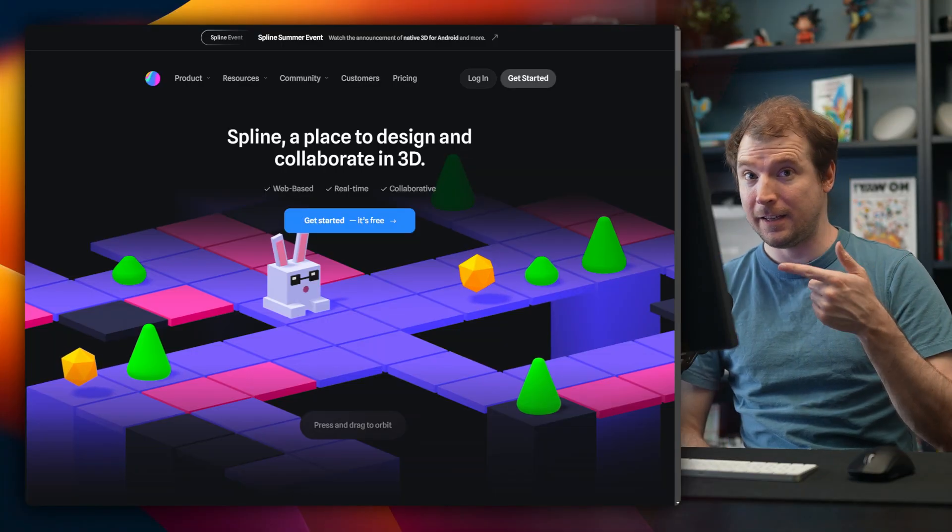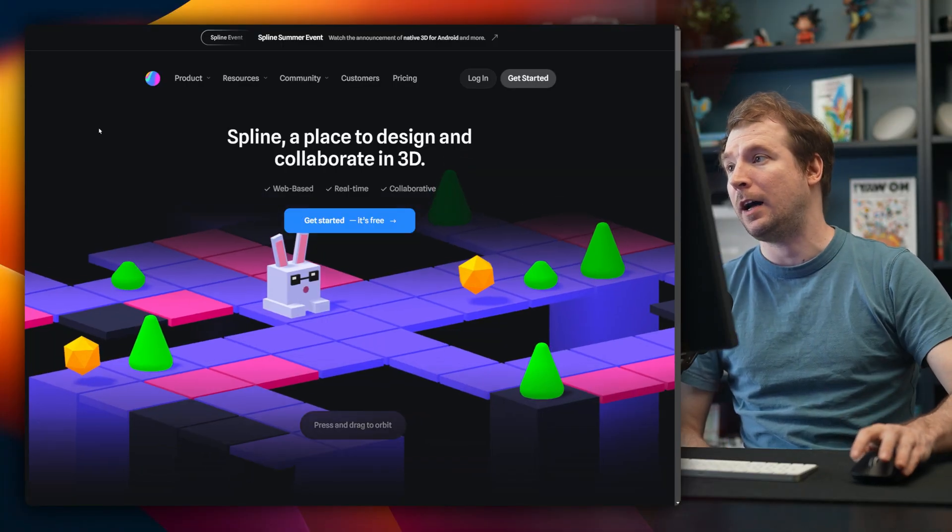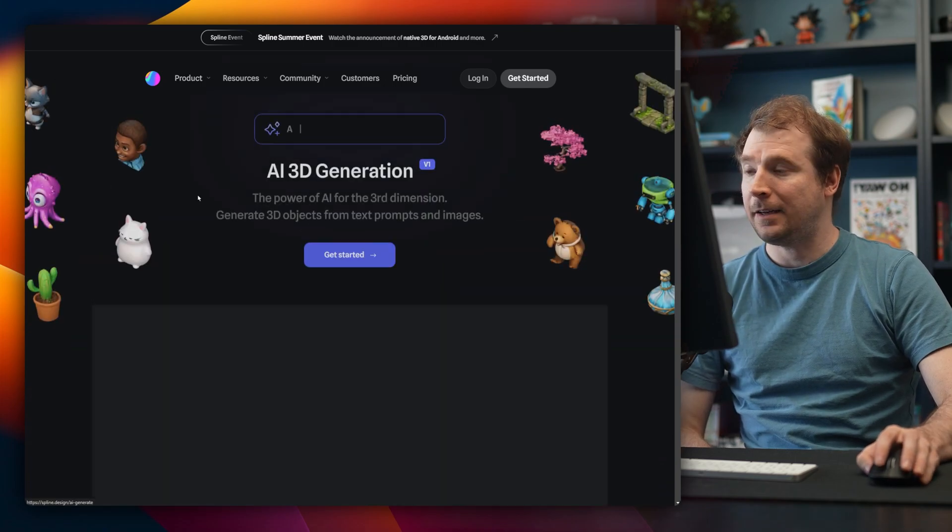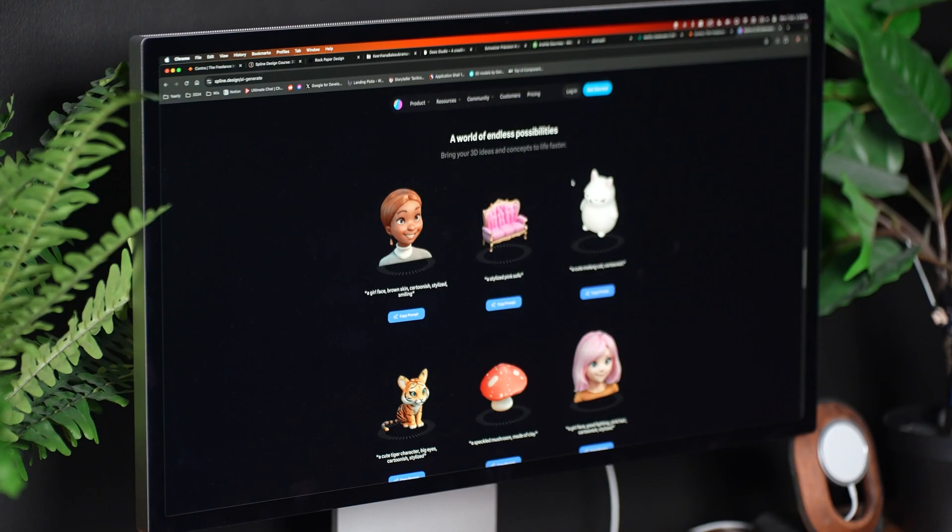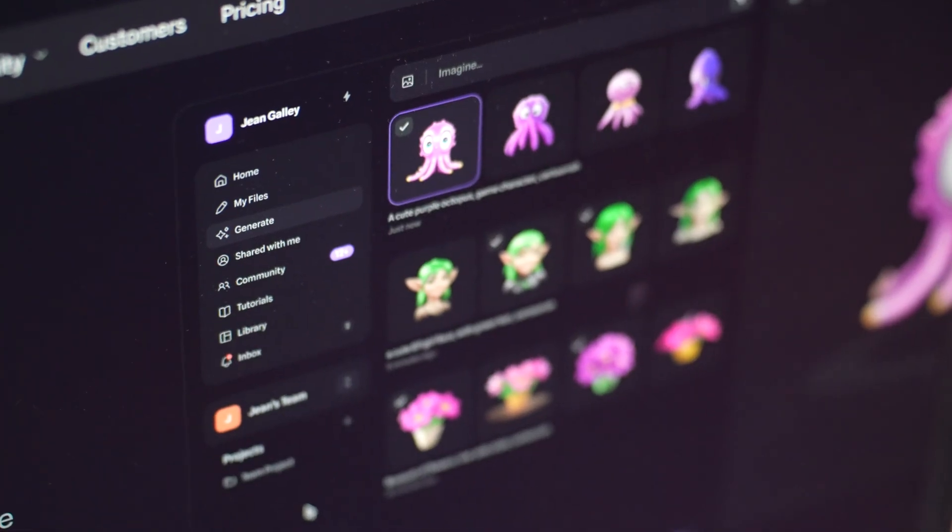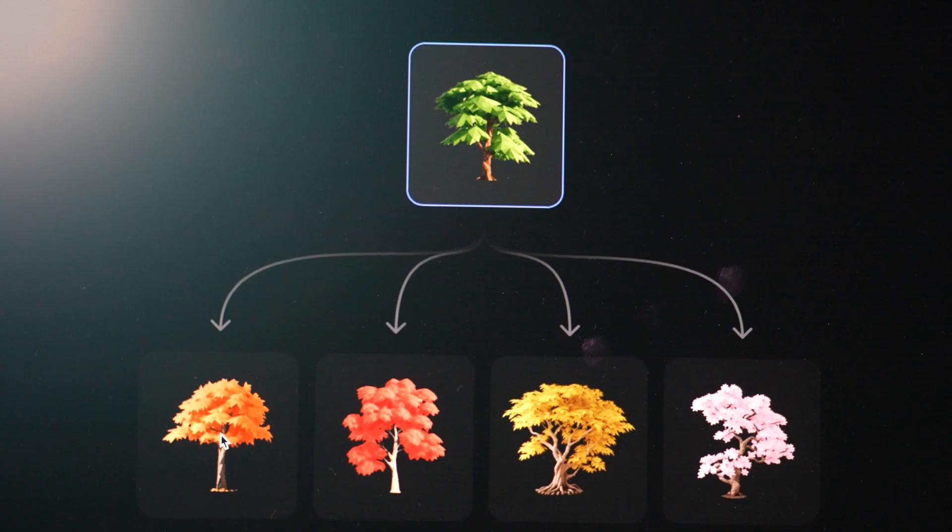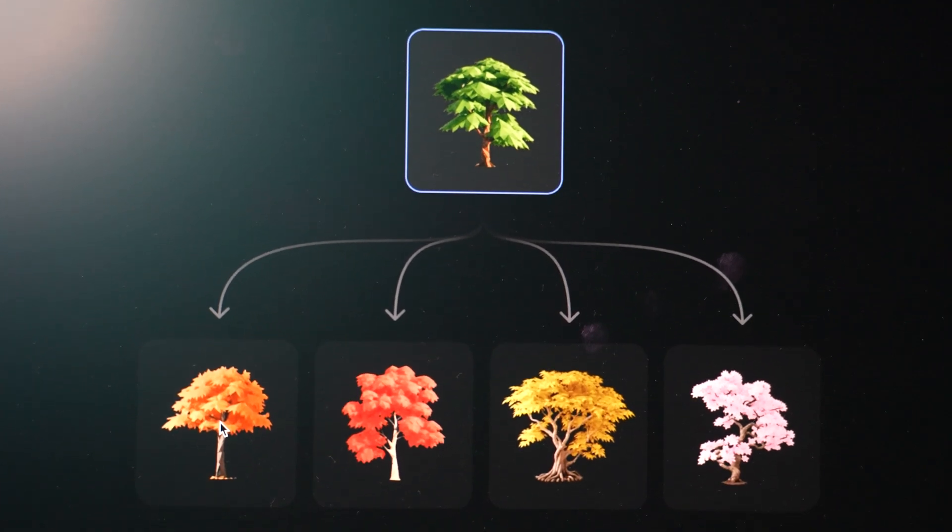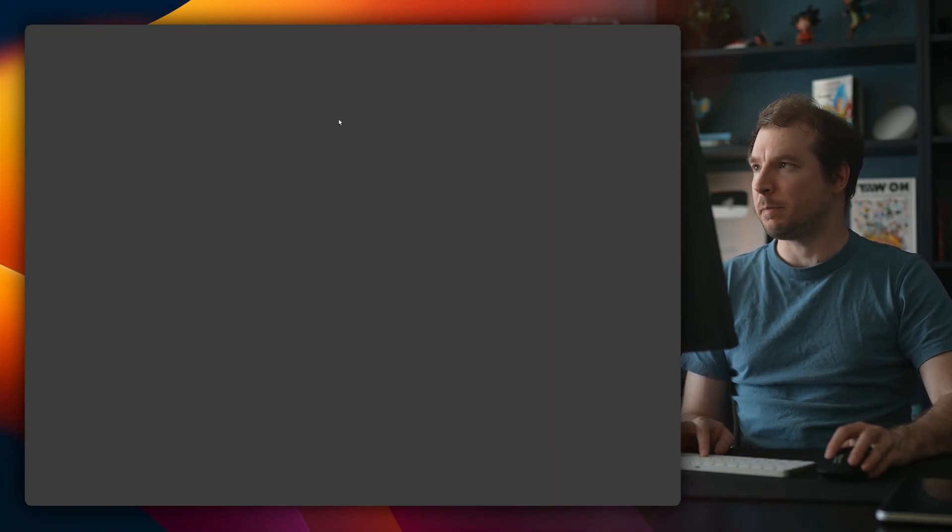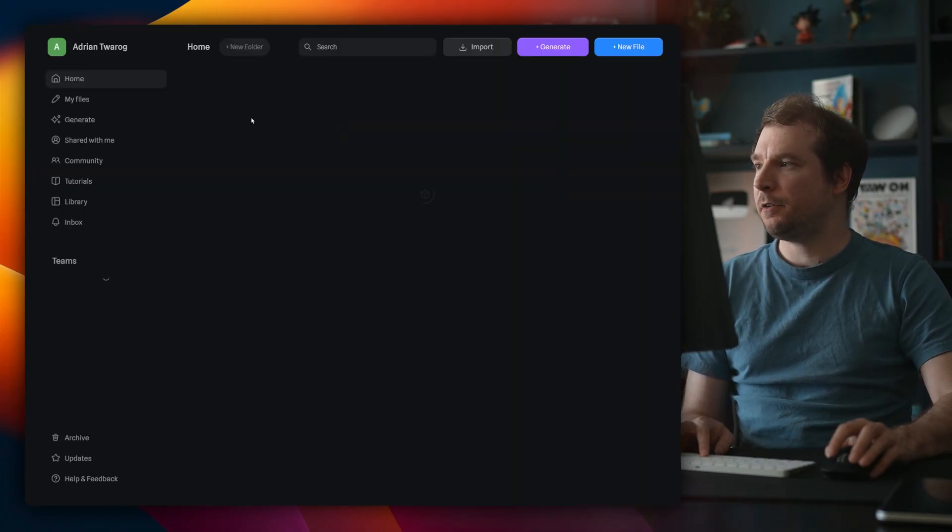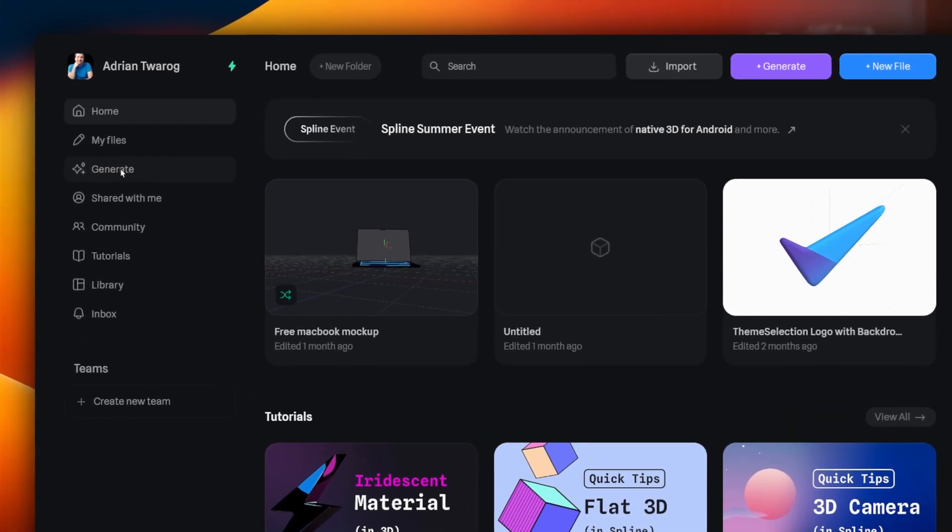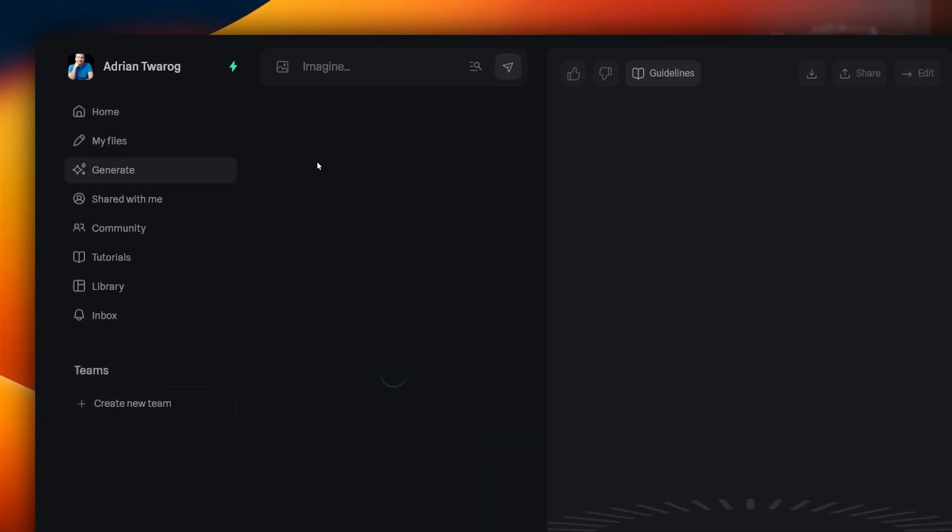And this is what I'll be using, Spline Design. They recently added in new AI tools that let you generate 3D objects with just an AI prompt. I'll start by logging into Spline, and here in the dashboard, I've got this button to generate.